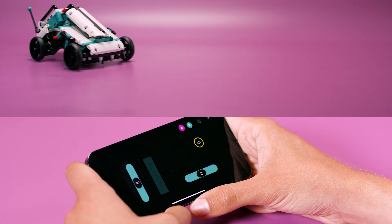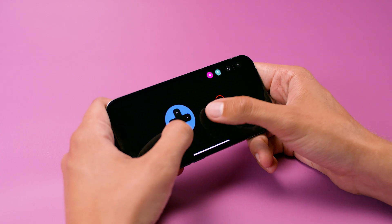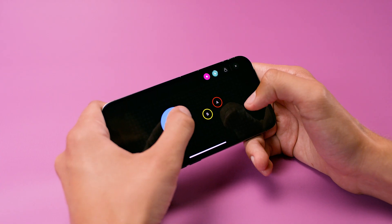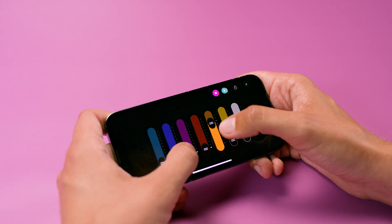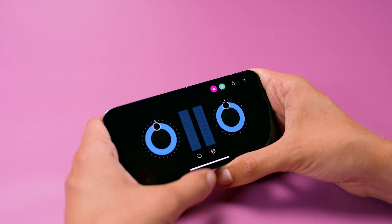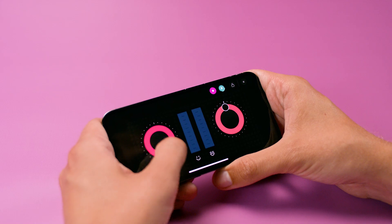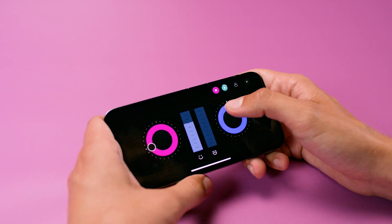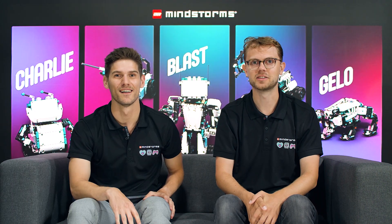Now you know how to create and program your own virtual remote. There are hundreds of different virtual remotes that you can build. We're excited to see what you do with it. Have fun inventing, and thanks for watching.